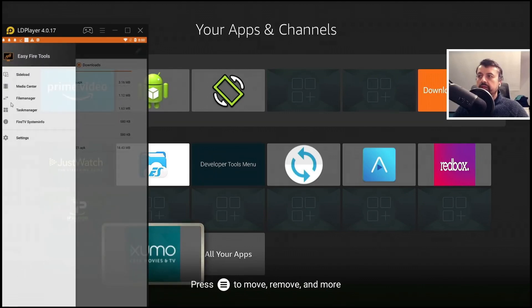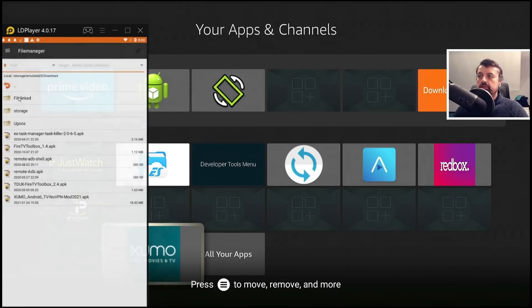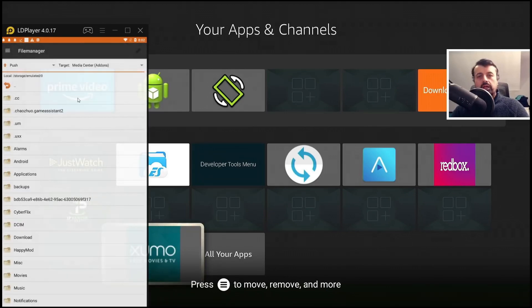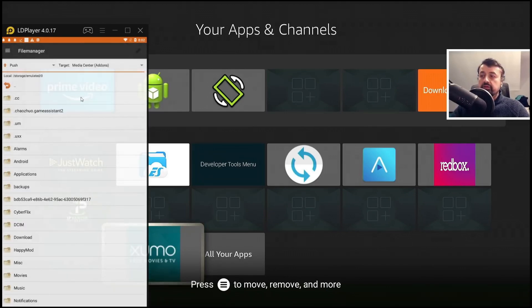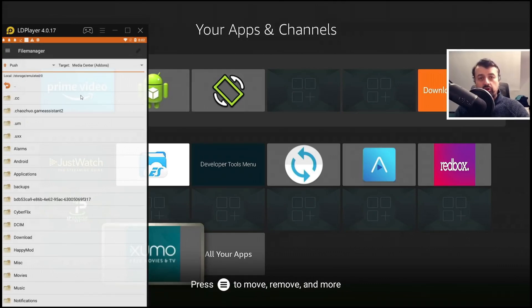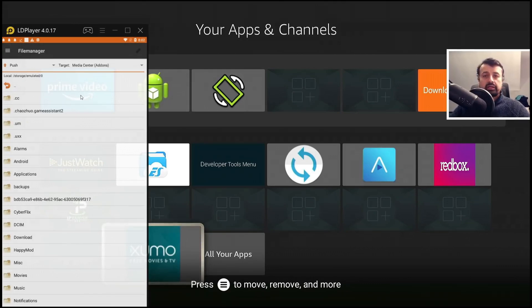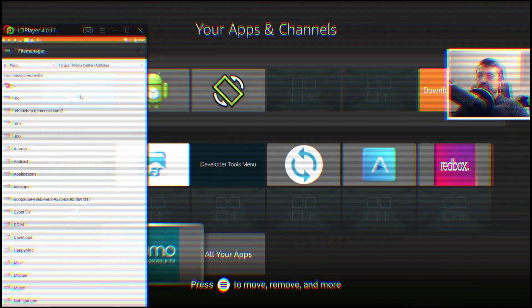We also have a built-in file manager so let's click on that now. I can copy files, I can move things, I can rename things. Basically I have full control of my internal storage via Easy Fire Tools.